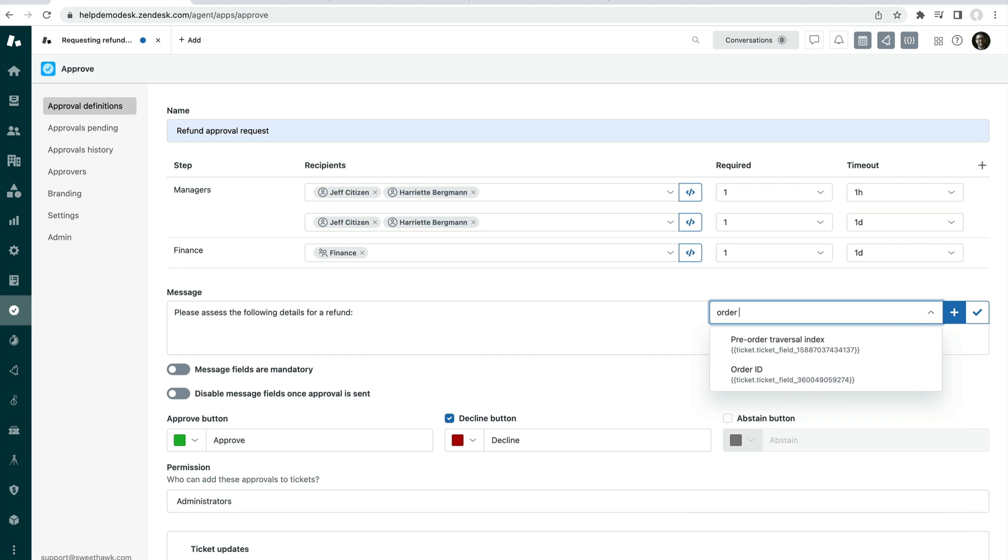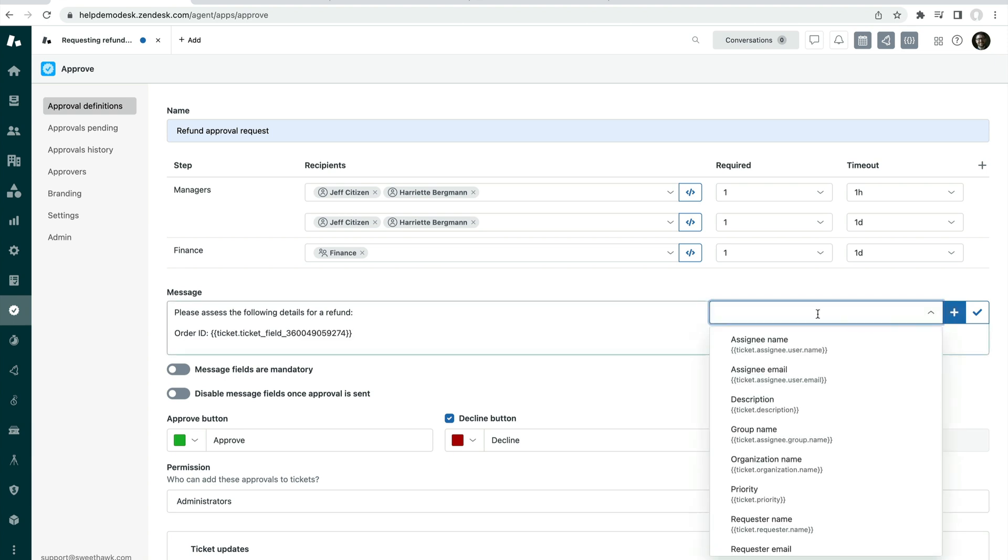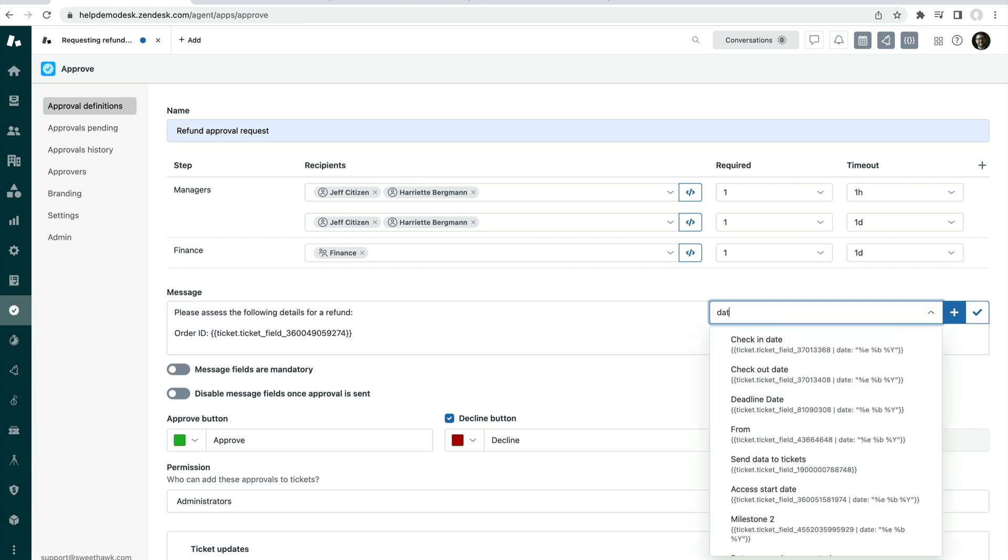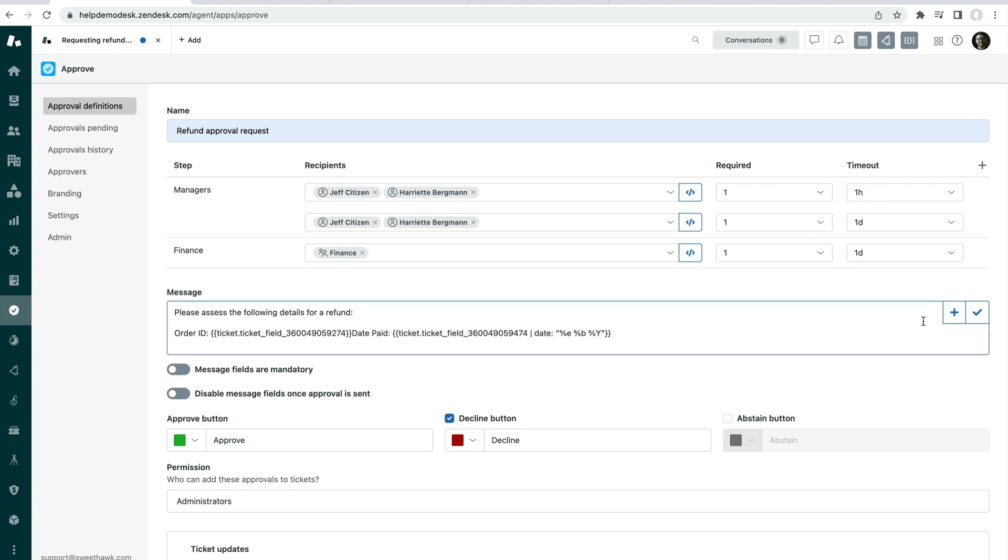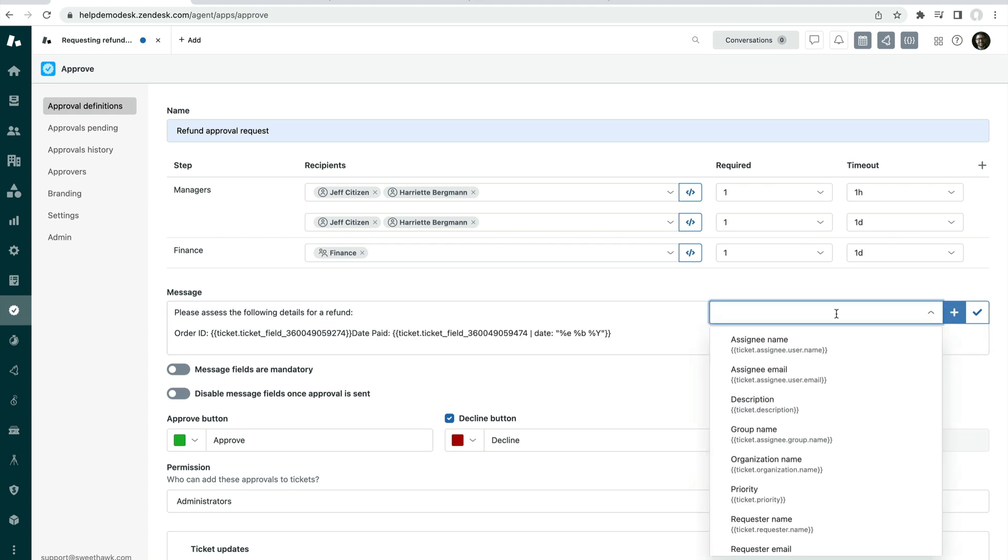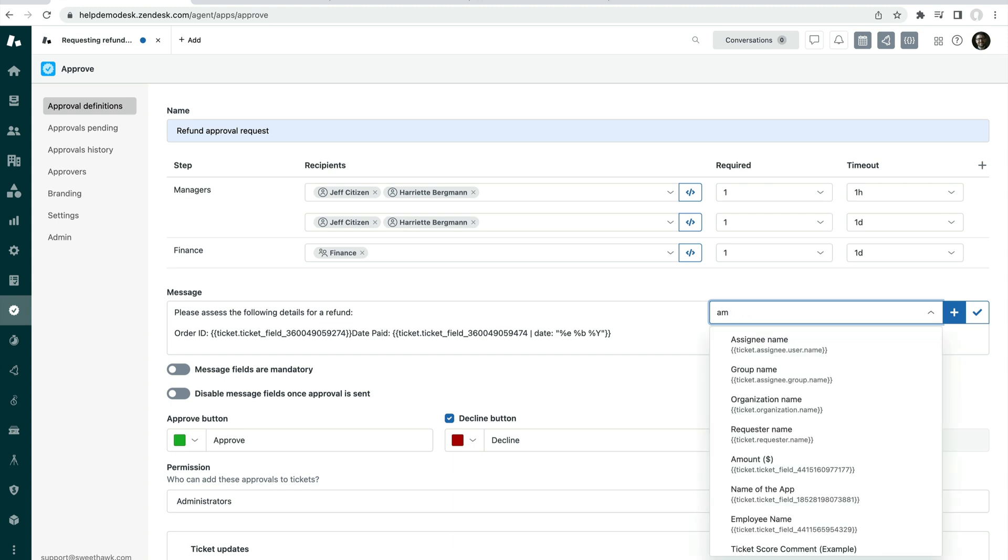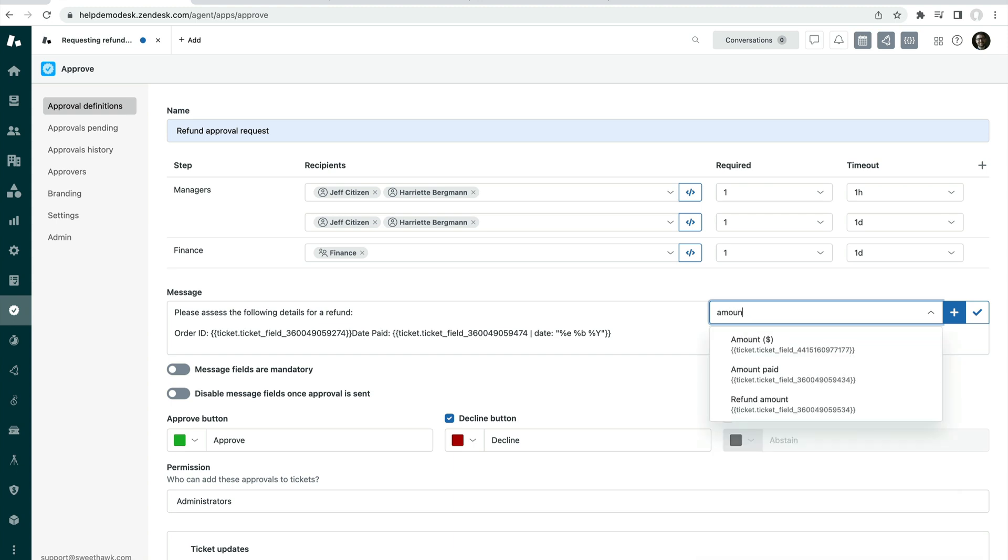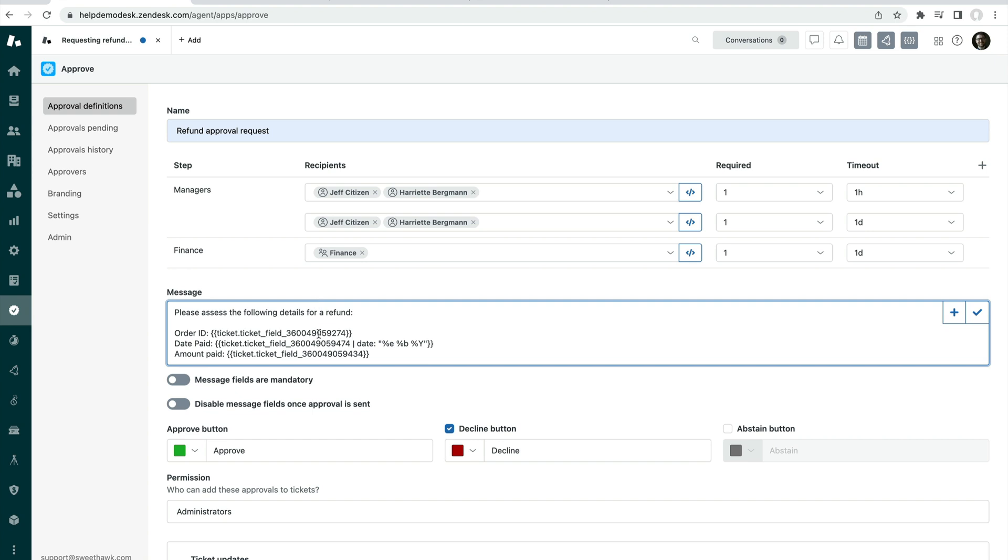So we can do that by clicking on the plus on the right-hand side here and say order ID, search, and we can add those in, date paid, and then amount paid like so. And then we can create our approval like so.